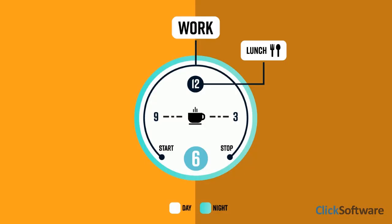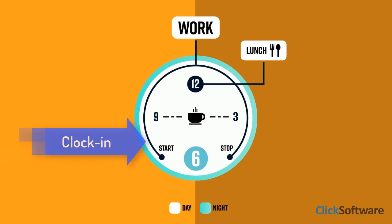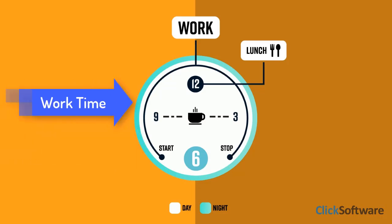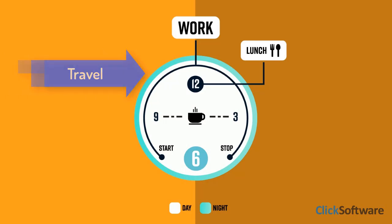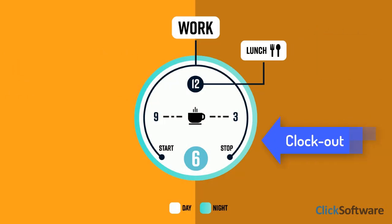The Timesheet App enables tracking of the time engineers spend on different types of activities, such as clock in, work time, travel time, lunch break, and clock out.